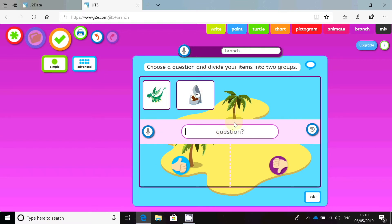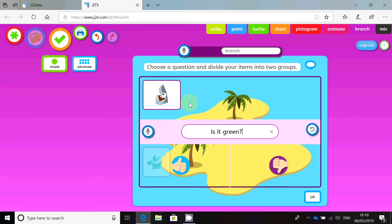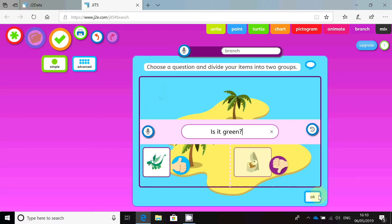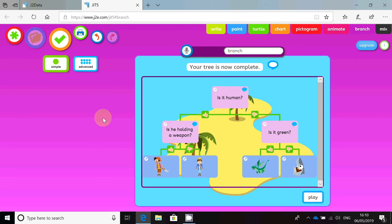Now it's going to ask me to sort the dragon and the shark. I'm just going to use a simple question: is it green? The dragon is green, the shark isn't green. Click OK. And that's me with my branching database complete. You can go through it and ask your friend to check it to make sure yours is accurate. Then there's a little game you can play with a partner, just by clicking on Play.